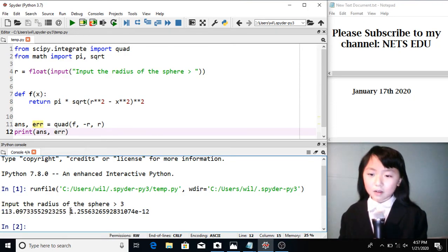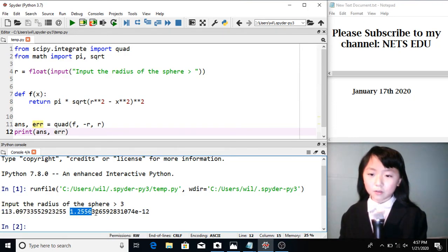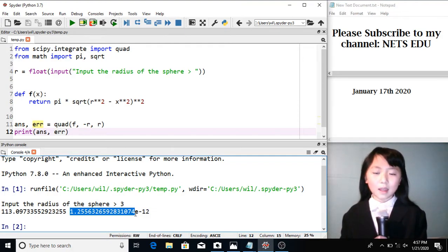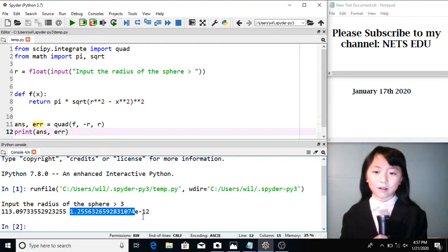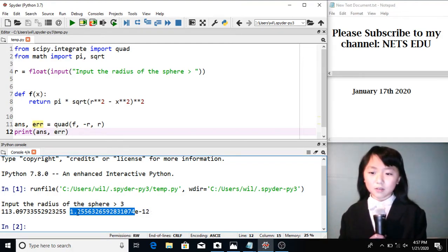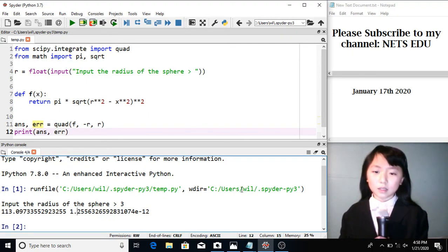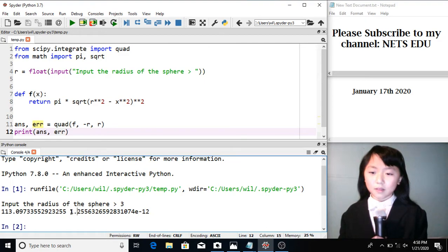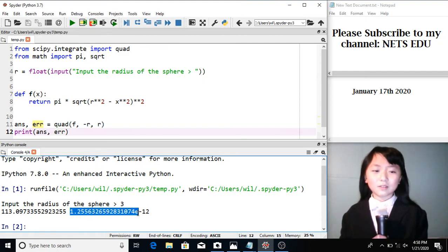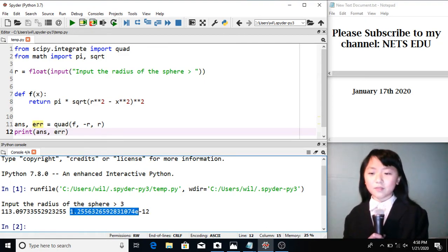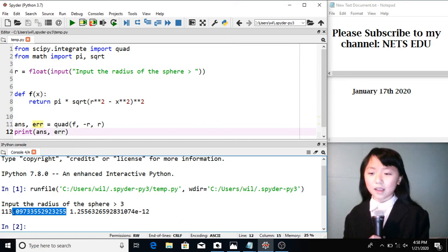The error is 1.25, it's this, times 10 to the negative 12th power. So it's 0.000000, many zeros. And then we have 1, 2. So this gives us a really accurate answer.